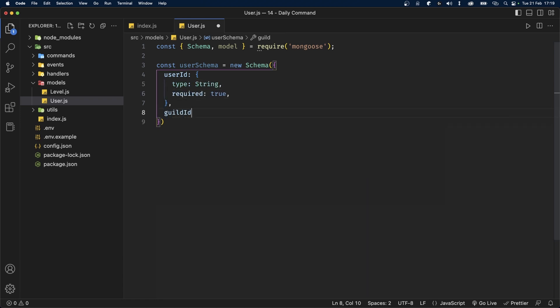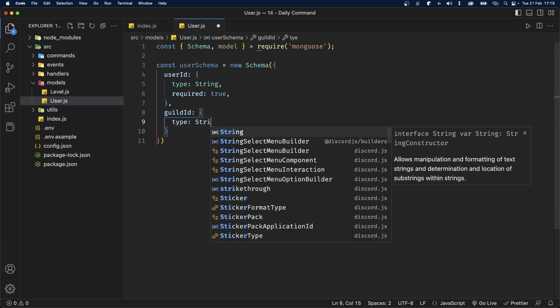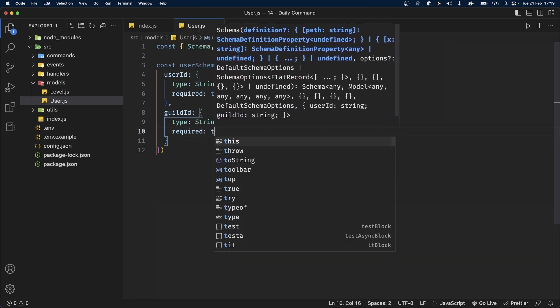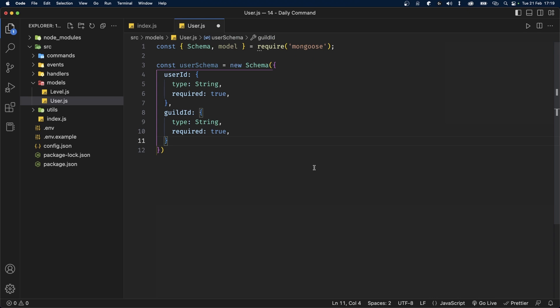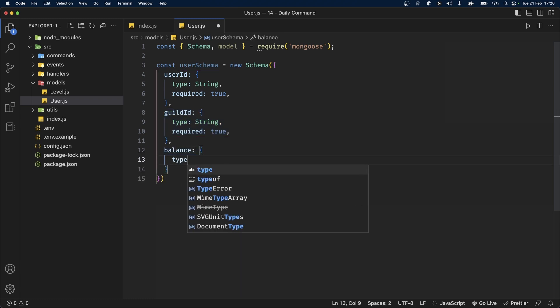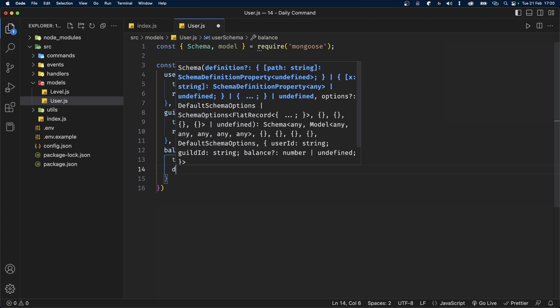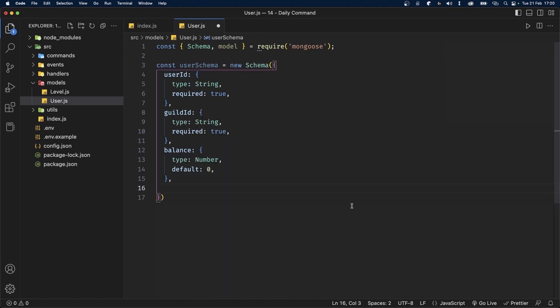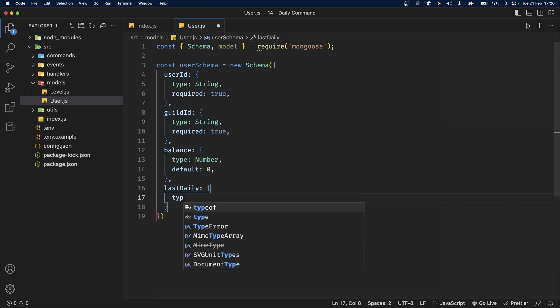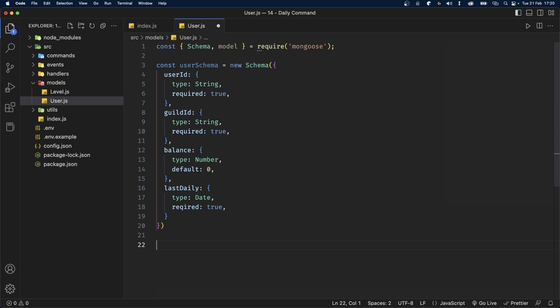We'll also have a guildId property set to type String and required to true. If you want your balance to be global — meaning not server-specific — you can ignore the guildId property. Next we'll add the balance property with a type of Number and a default value of zero. Finally, we need to store the time when the user last ran the daily command, so we'll add a property called lastDaily with a type of Date and required to true.